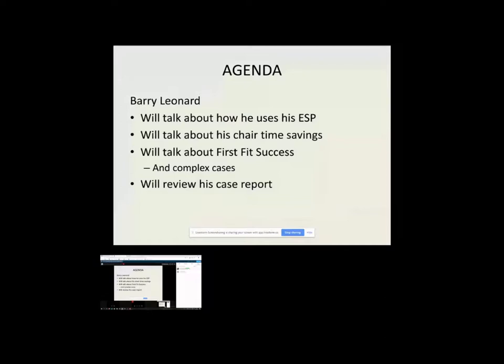Then Barry's going to kick off. He'll talk about how he uses the ESP. He'll talk about his chair time savings, which I think is substantial, generally speaking. He'll talk about his first fit success rate. He'll talk a little bit of complex cases, and then he'll review his case report.